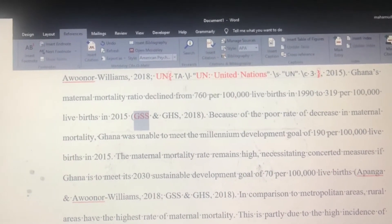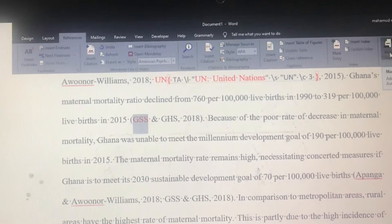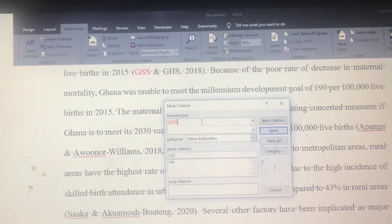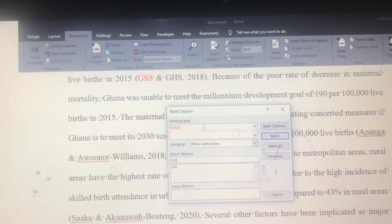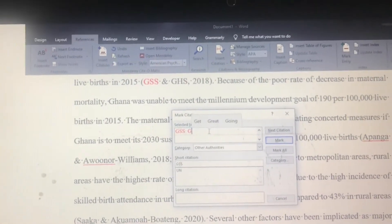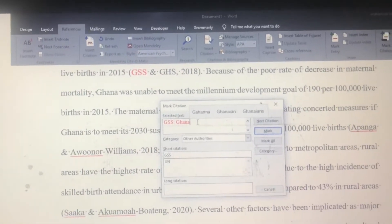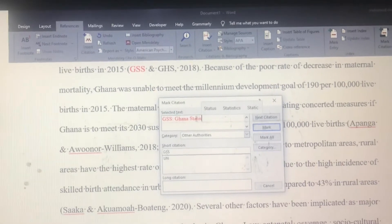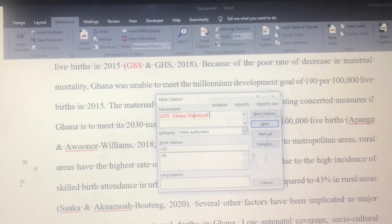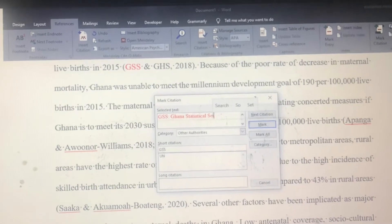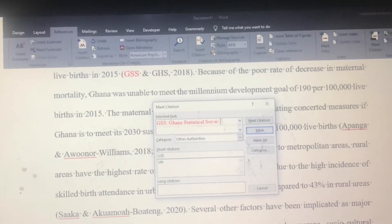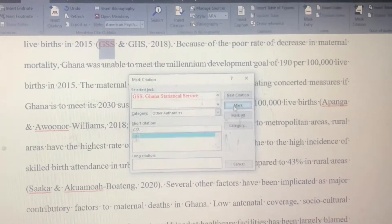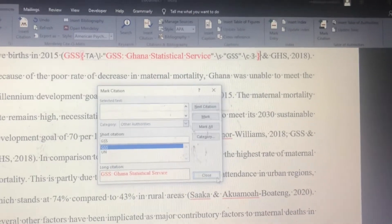Go to Mark Citation after navigating to References. Similarly, insert a semicolon and type in the full meaning of the selected acronym. Once again, click on Mark to enter, and it's done.